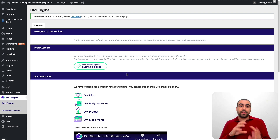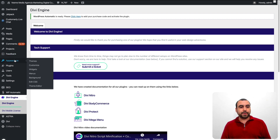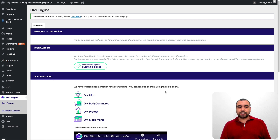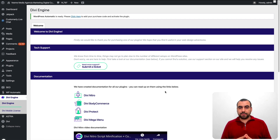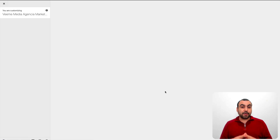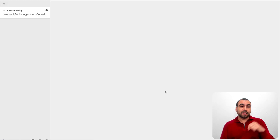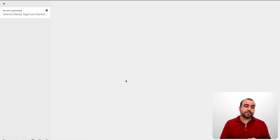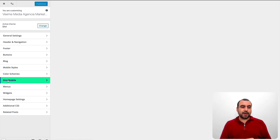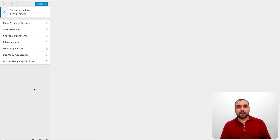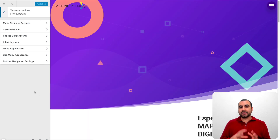To get access to where the editor is, you must head on over to Appearance and then to Customizer — that is where the Divi Mobile editor is. If you guys want to grab the deal that's going on, check out the link in the description. So right here we've got the menu, it's Divi Mobile.